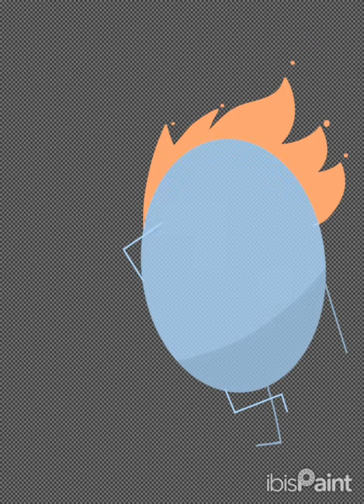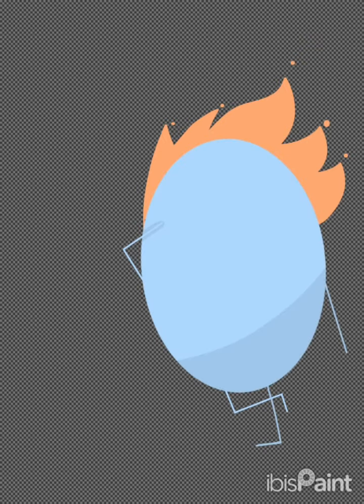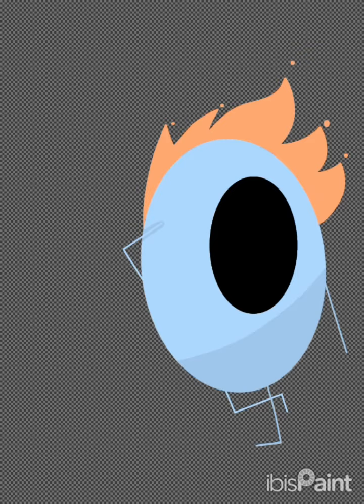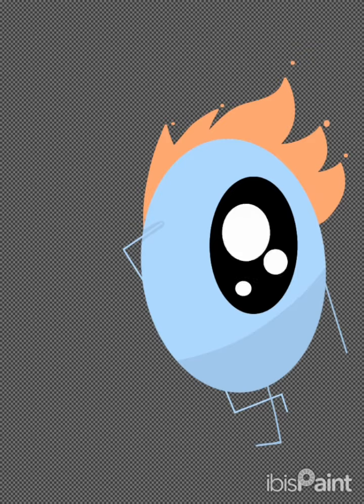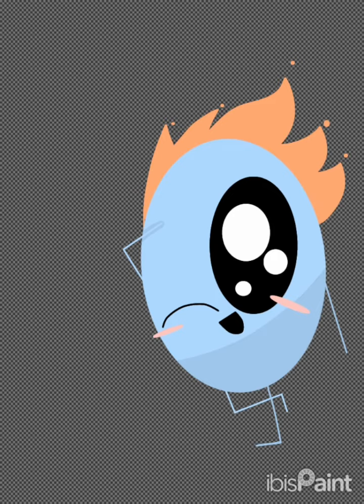die, so many dumb ways to die. Invite a psycho killer inside, scratch a drug dealer's brand new ride, take your helmet off in outer space, use a clothes dryer as a hiding place. Dumb ways to die,